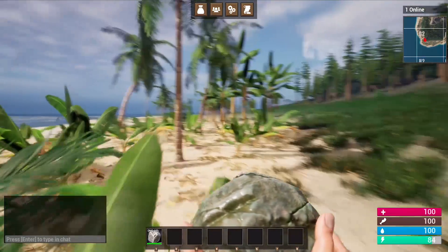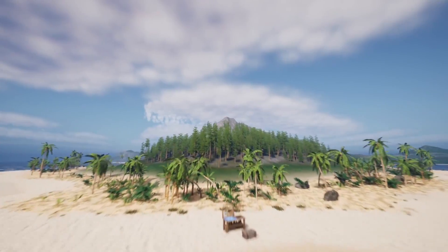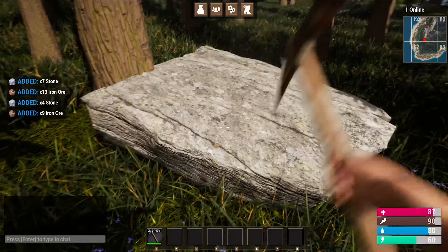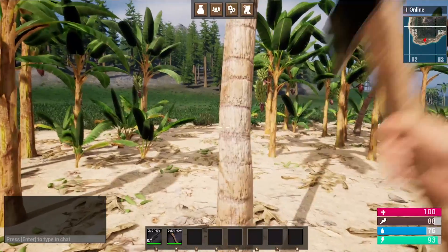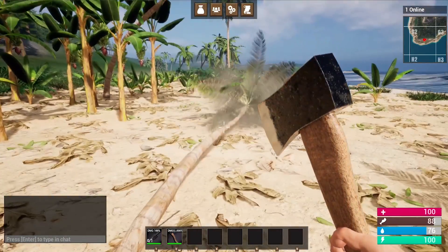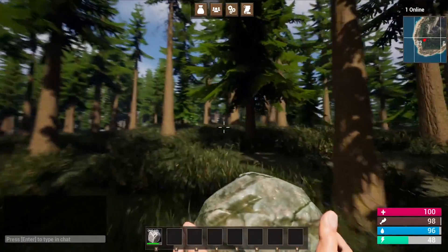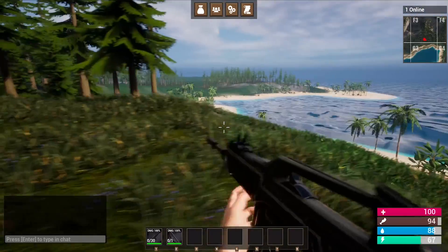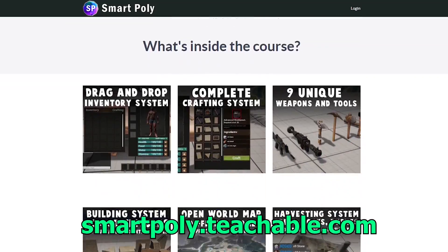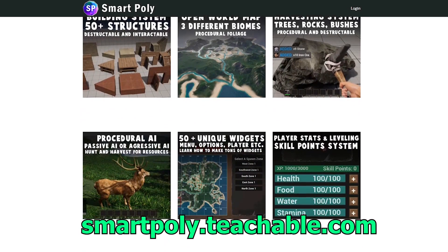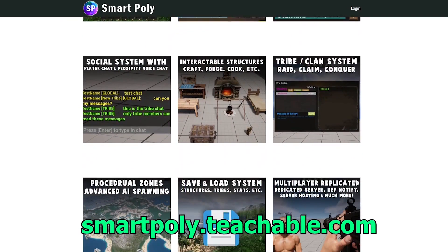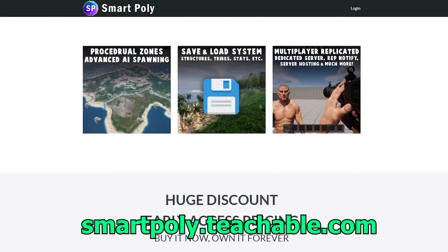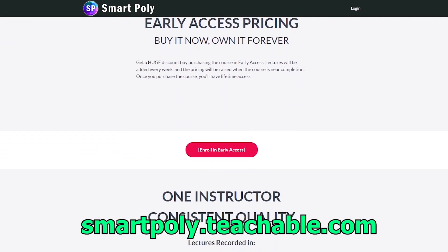Have you ever wanted to make a multiplayer survival game? Well, now you can. I just released my Unreal Engine 5 multiplayer Steam Survival Game course, where I show you how to make a complete survival game from start to finish. This course is currently in early access, but if you enroll today, you will get a big early access discount. So take your game development skills to the next level by enrolling in this course. The link will be in the description below, or you can head over to smartpoly.teachable.com to check out the course. So with that being said, hope to see you guys there.